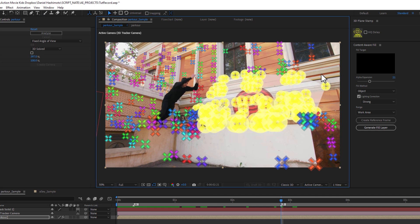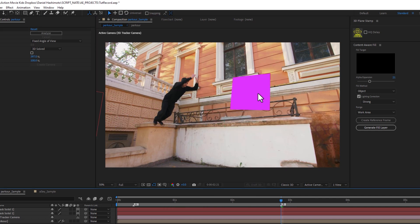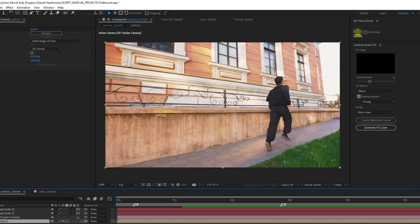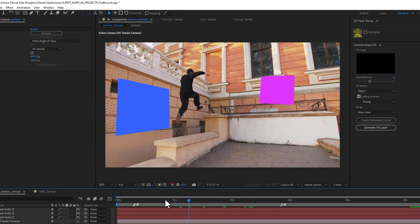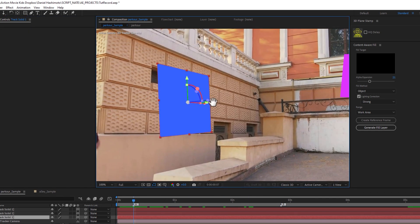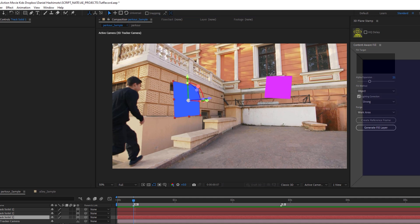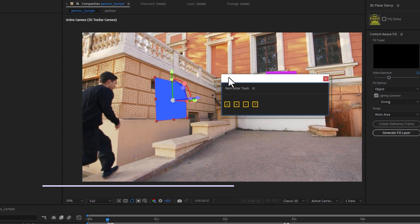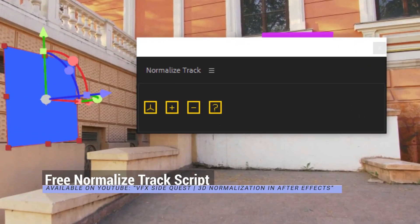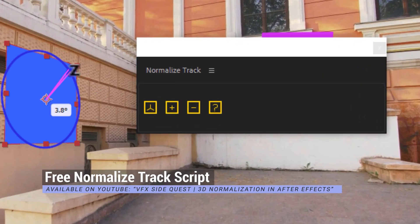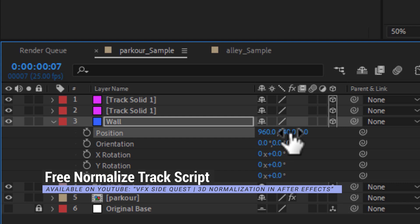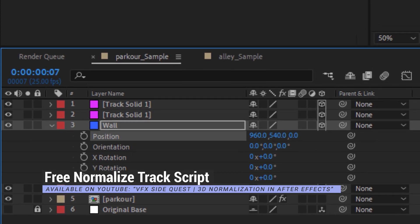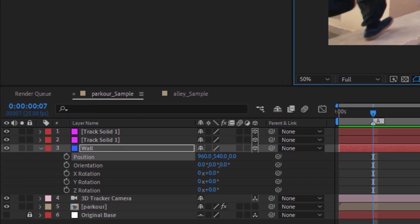Load in some footage, and then do your 3D tracking, and create guide solids on any surface that you might want to stamp the textures from. At this stage, I always recommend using our other free script called Normalize Track, so your 3D data is centered and aligned.